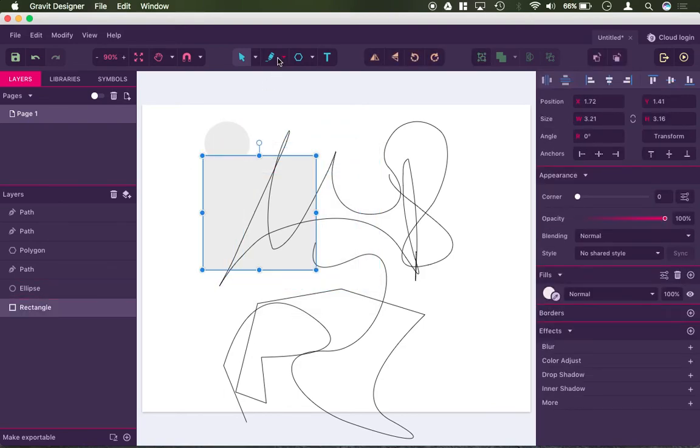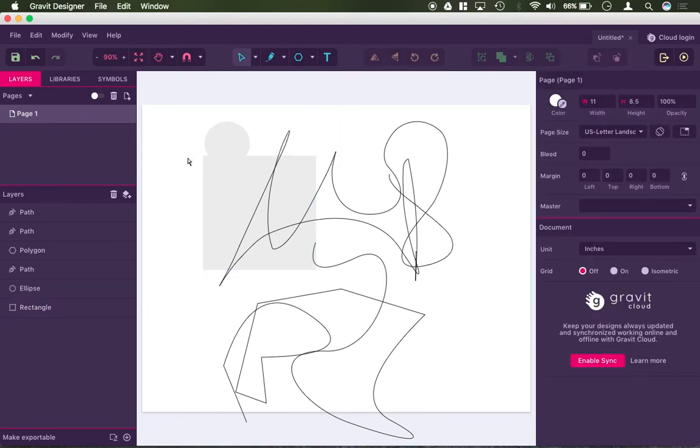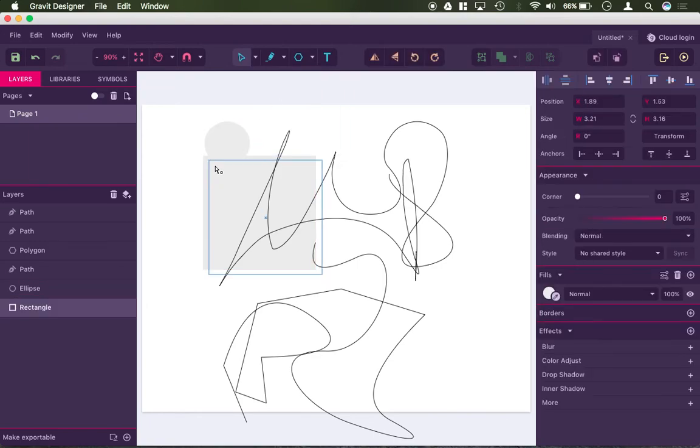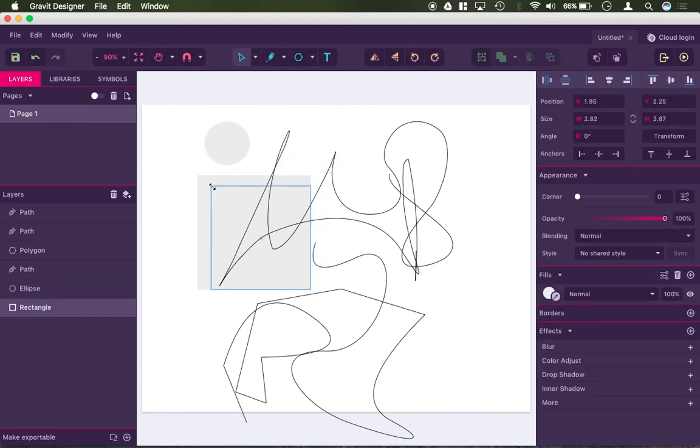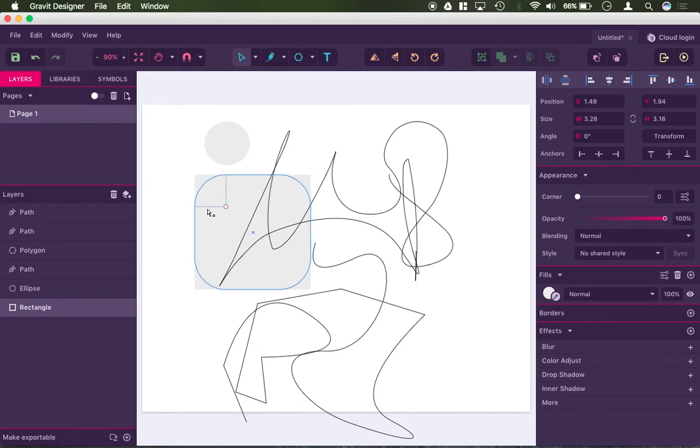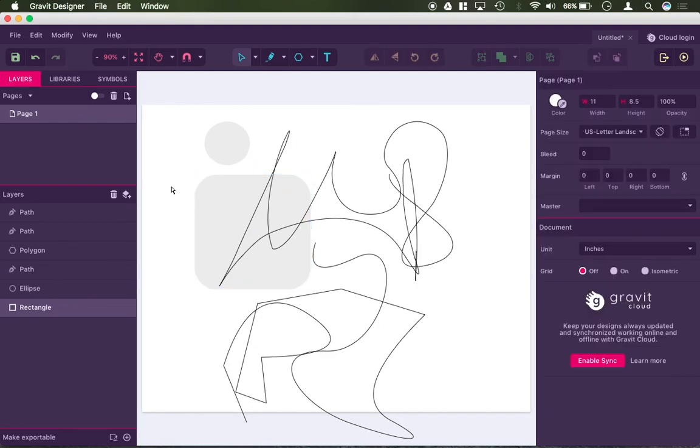The open select tool allows me to grab just an individual corner of the rectangle, or just one individual point, and allows me to do more detail of the rectangle.